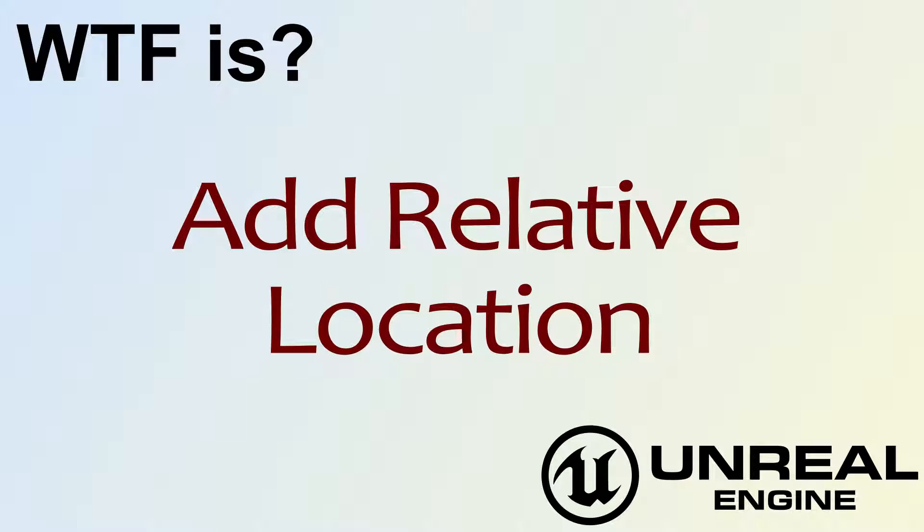Hello! Welcome to the video for What is Add Relative Location?